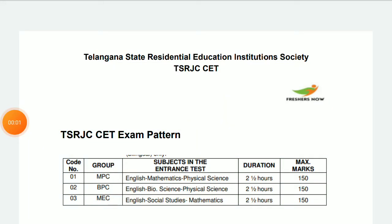Hi friends, welcome to my channel. Today, we are going to discuss TSRJC SET exam pattern and what are the topics for TSRJC SET. So first of all, we will look into the exam pattern.